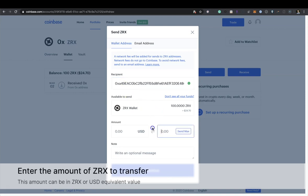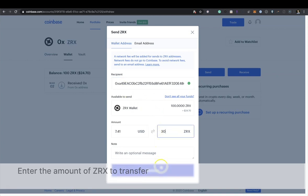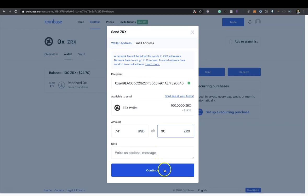Enter the amount of ZRX to transfer. This amount can be in ZRX or USD equivalent value.